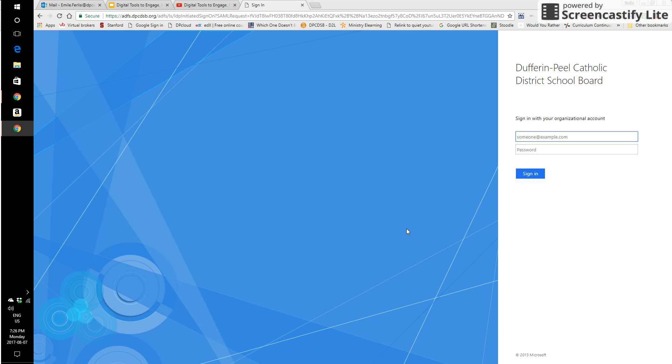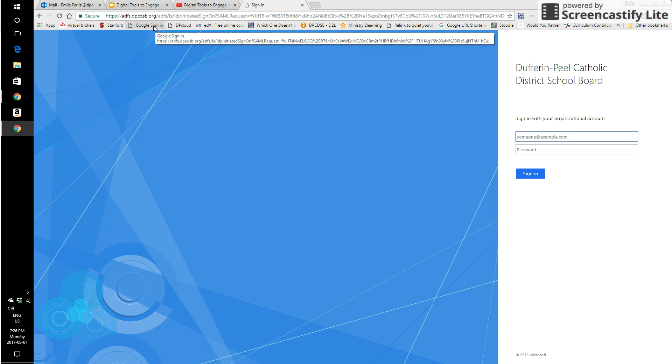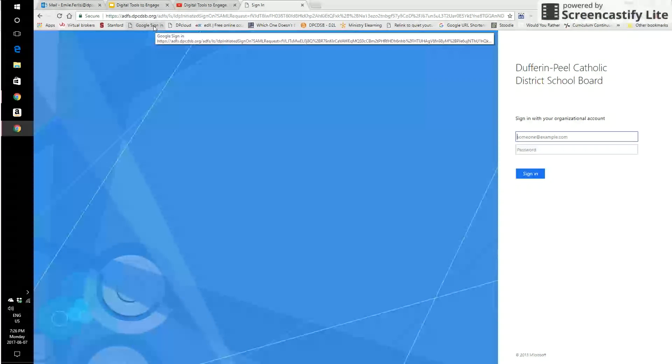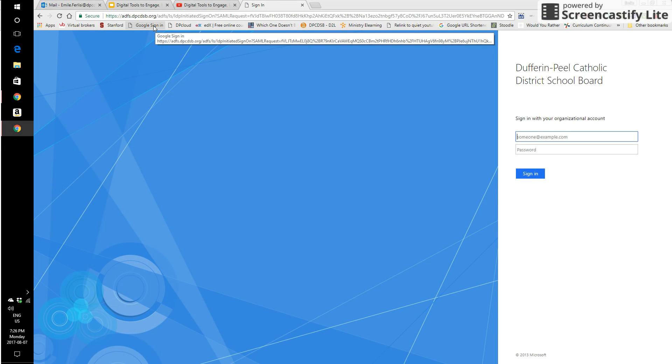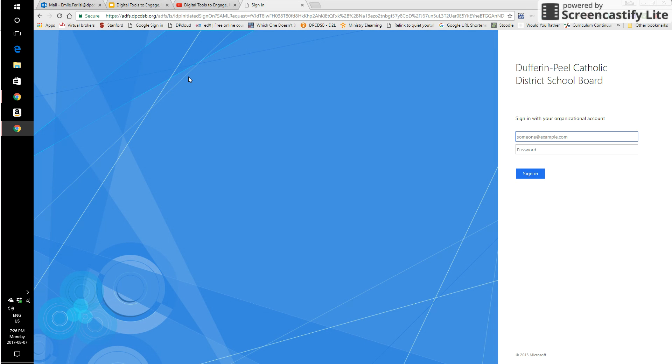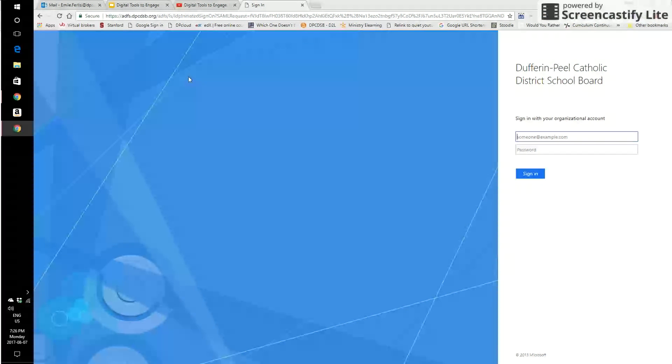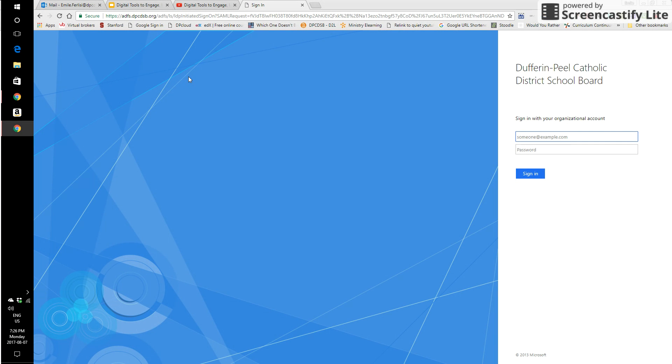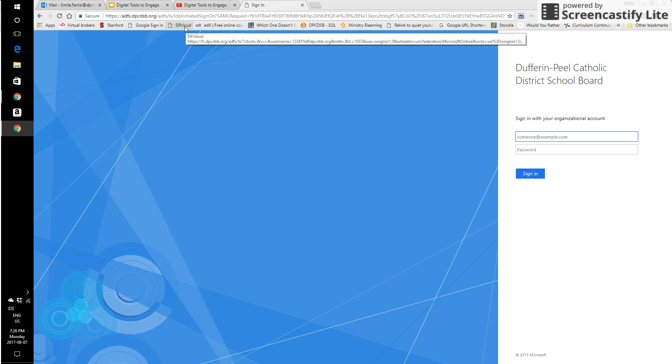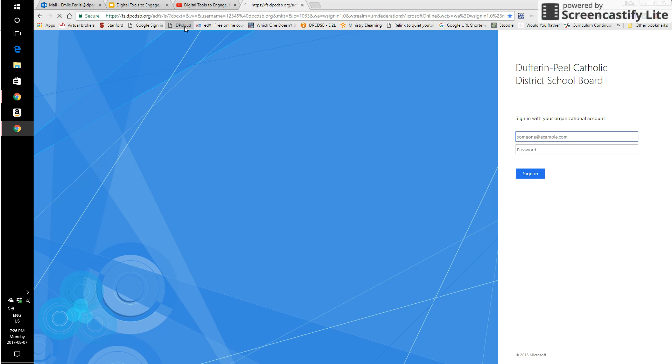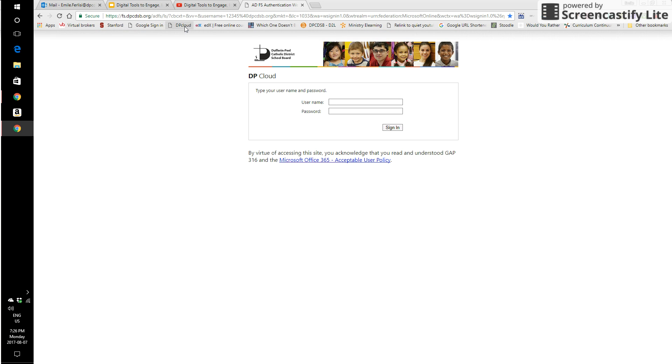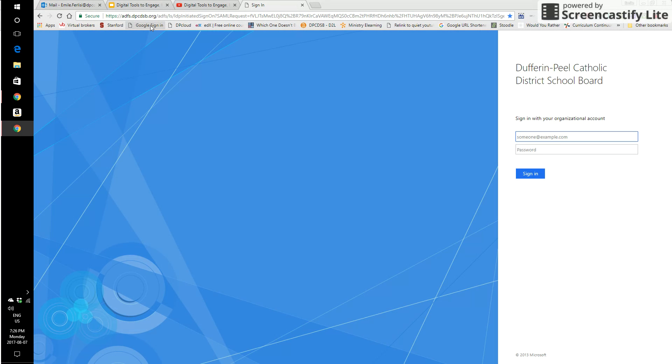Once you get here, if we're talking about your personal device, do yourself a favor and bookmark the page just like I have here. I have our board Google sign in bookmarked on my personal Chrome account. When you get to the sign in page for our DP cloud page, go ahead and bookmark that too. You'll notice, I have it here.